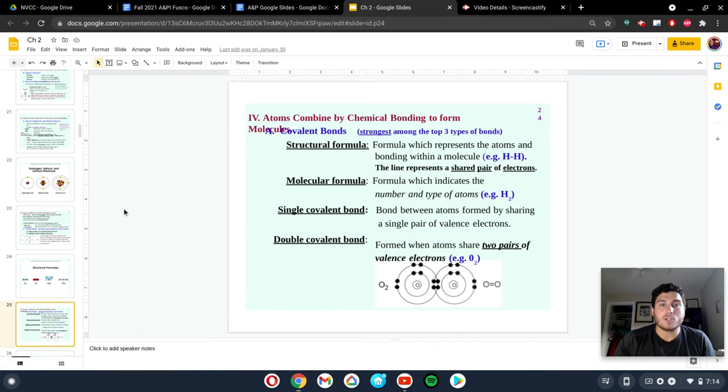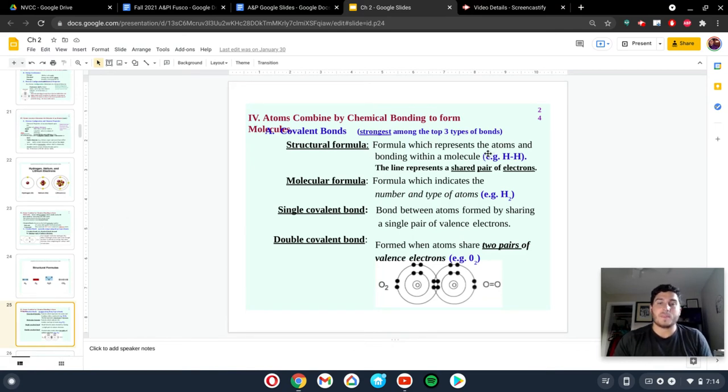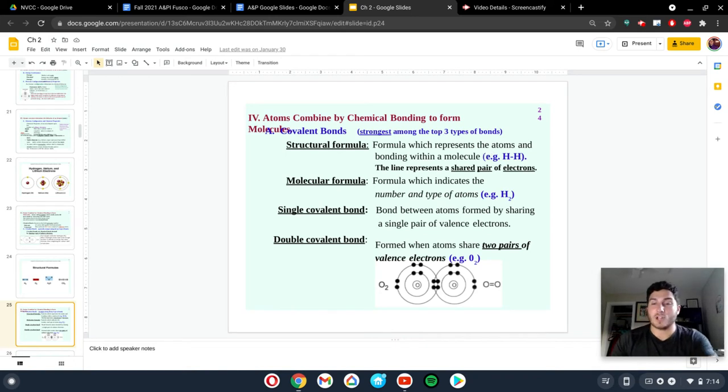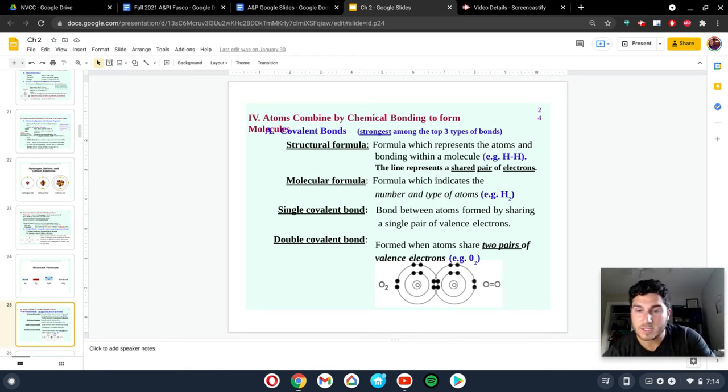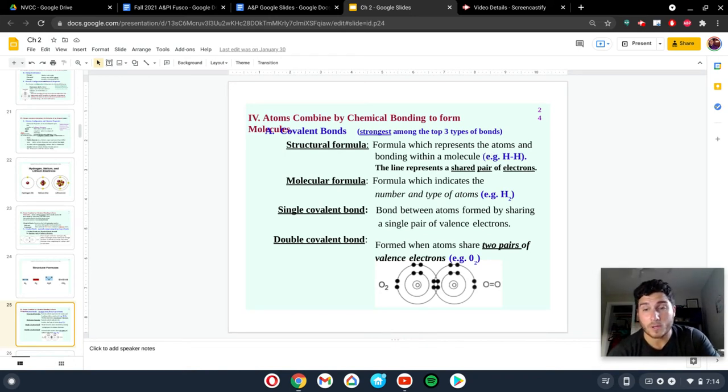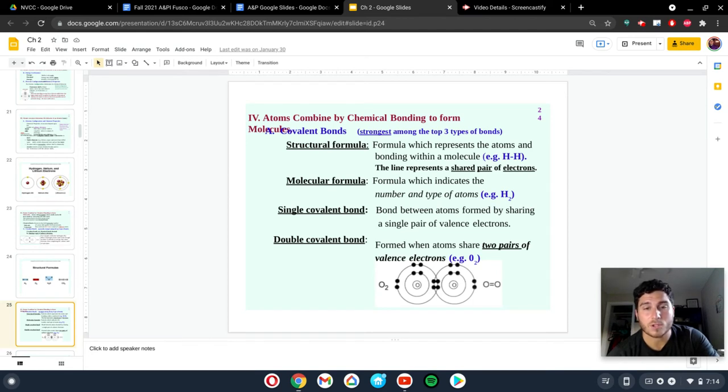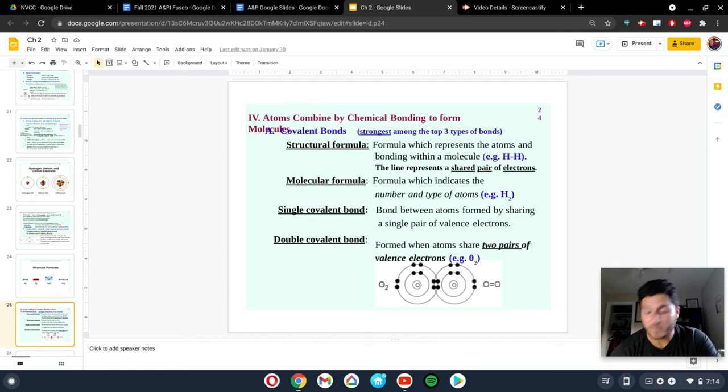But when it comes to covalent bonding, the thing you have to know here is a covalent bond is when things are going to share. The one we're going to talk about in the most detail, carbon. Carbon is going to do covalent bonds. That's what I want you to know for this class. And that is the molecule for life.